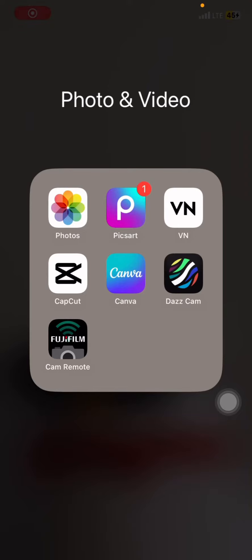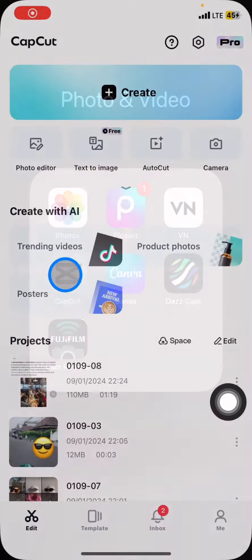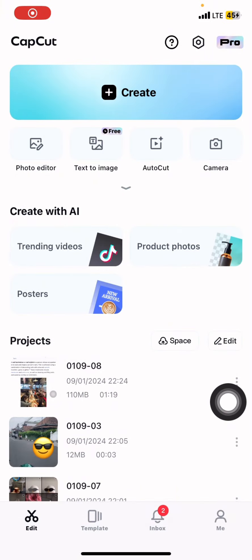Hello everyone, welcome back to this channel. In this video I would like to show you how to make an AI trend image for free, only with the CapCut application. Make sure that you already have the CapCut application on your phone because it is quite popular and provides a lot of AI features that you can use for free.